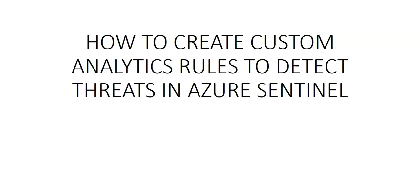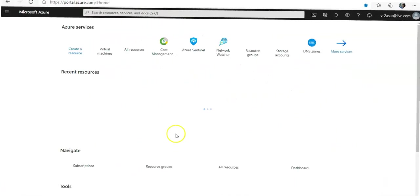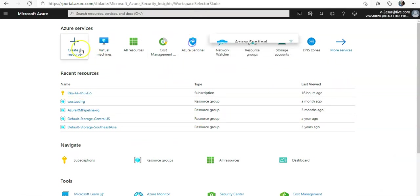To start creating a custom analytics rule with a scheduled query, I will have to log on to the Azure portal and take it from there. I'm logged on to the portal and I will go to Azure Sentinel.